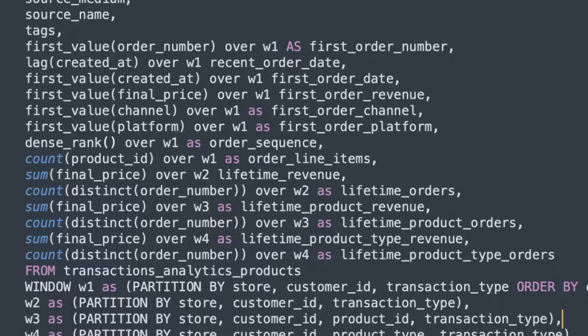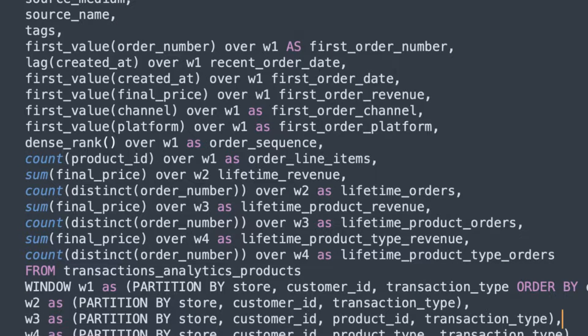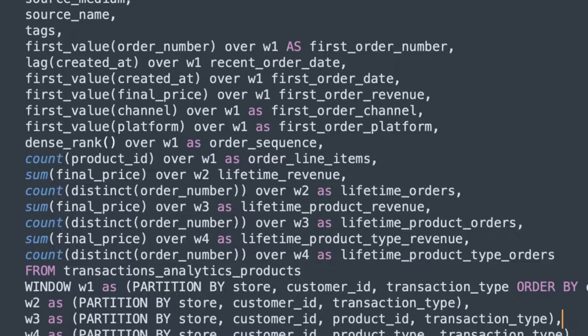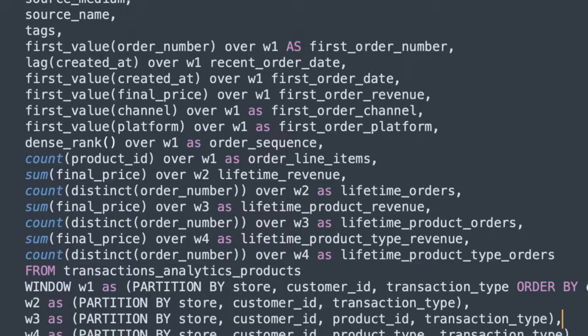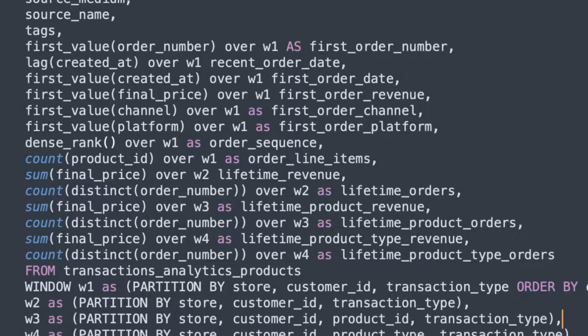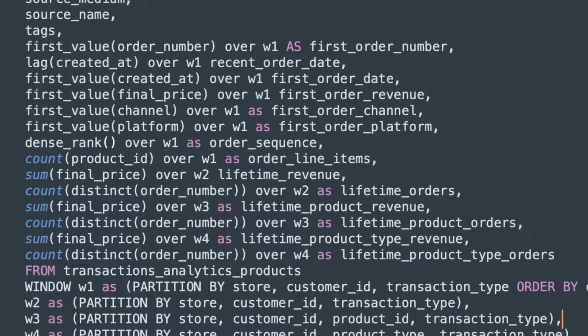So here we're looking at a SQL query. This is part of a DBT project. This one's for an e-commerce business, but you could do the same kind of technique for a SaaS business as well, or really any type of business that has recurring purchases.